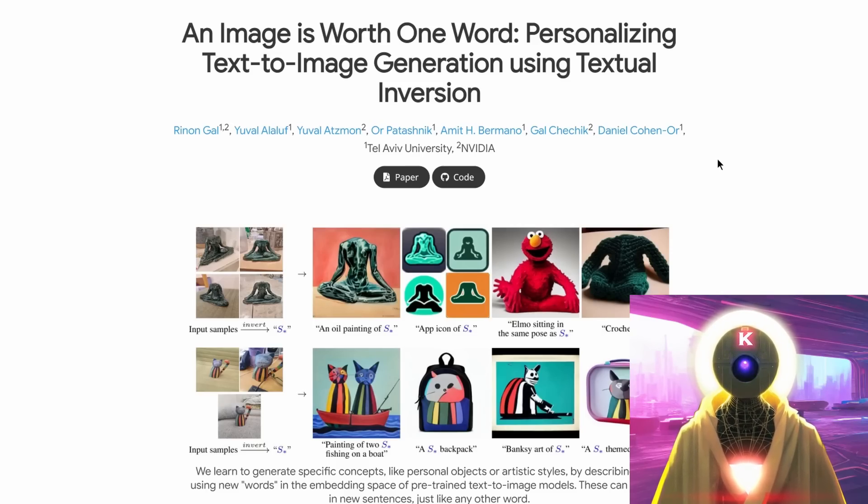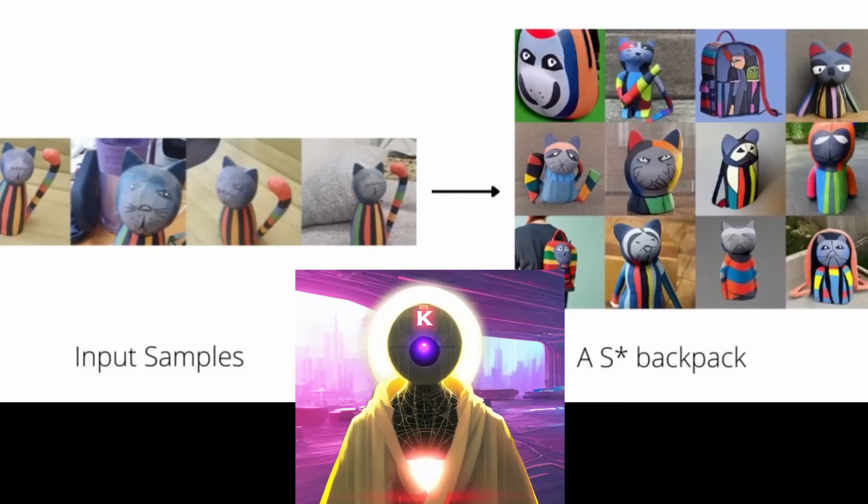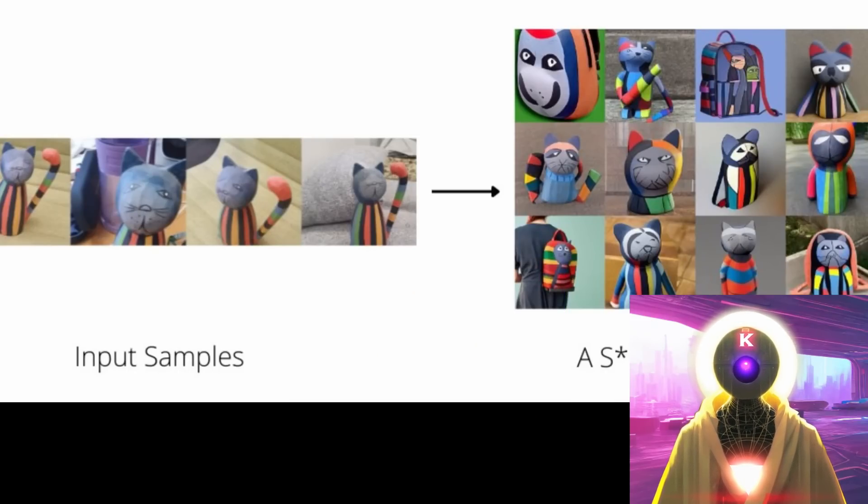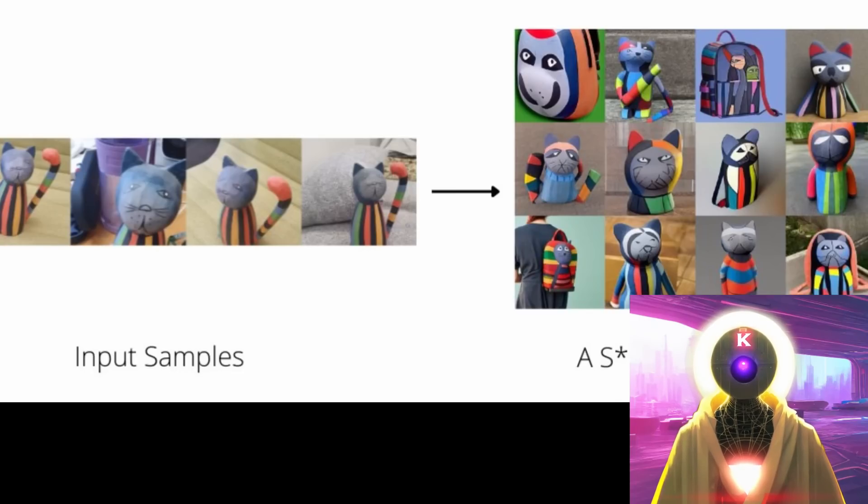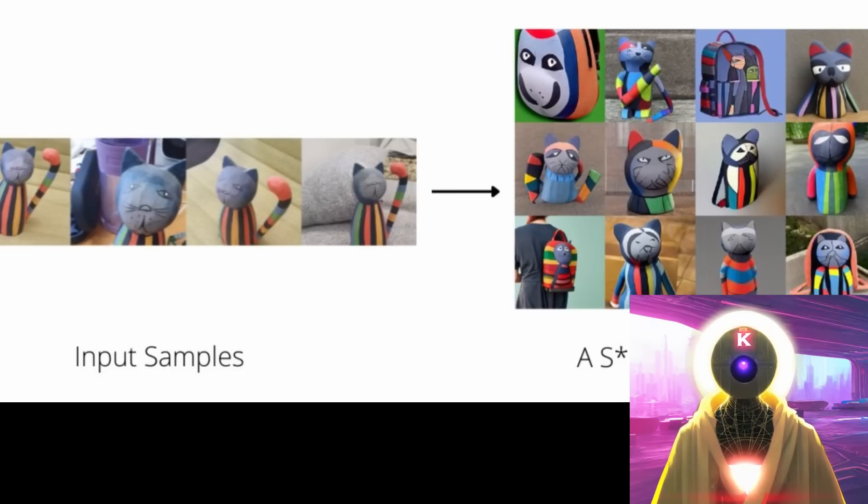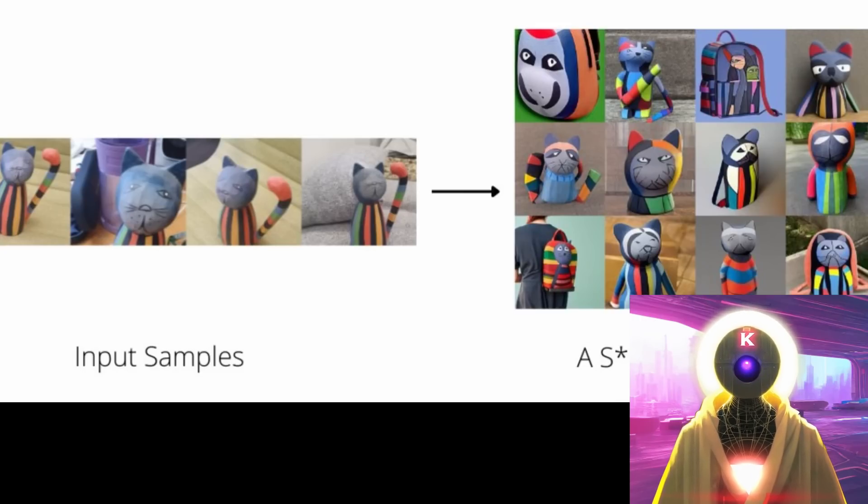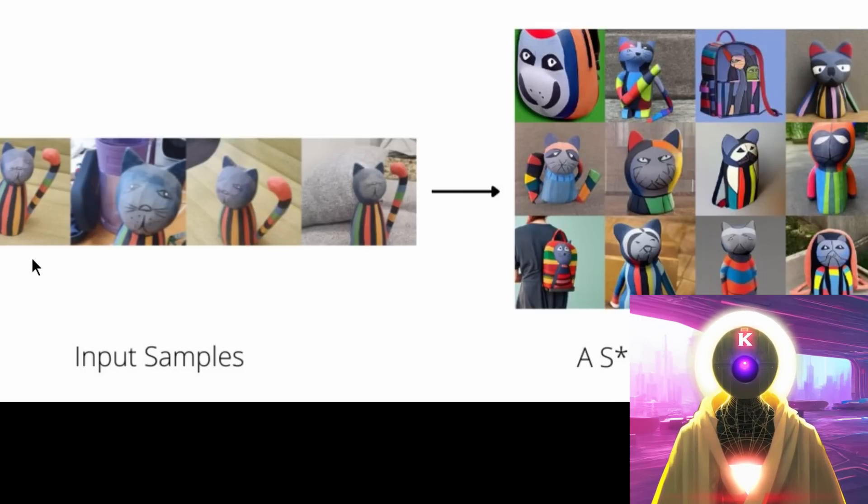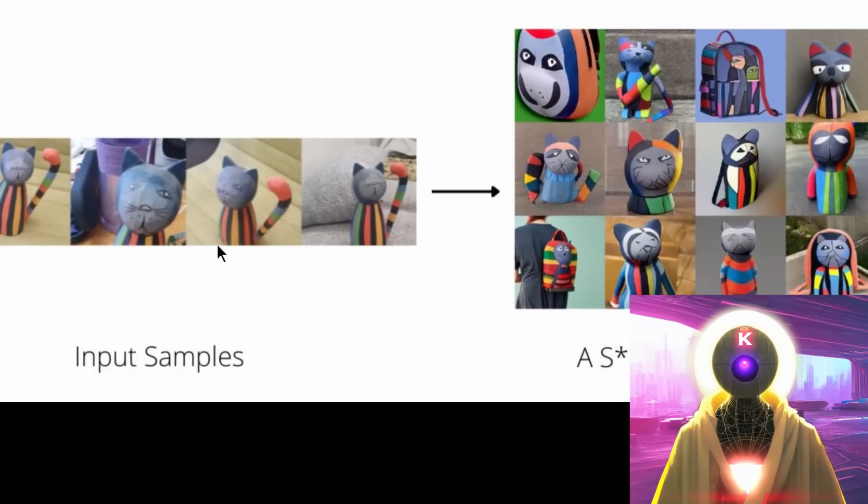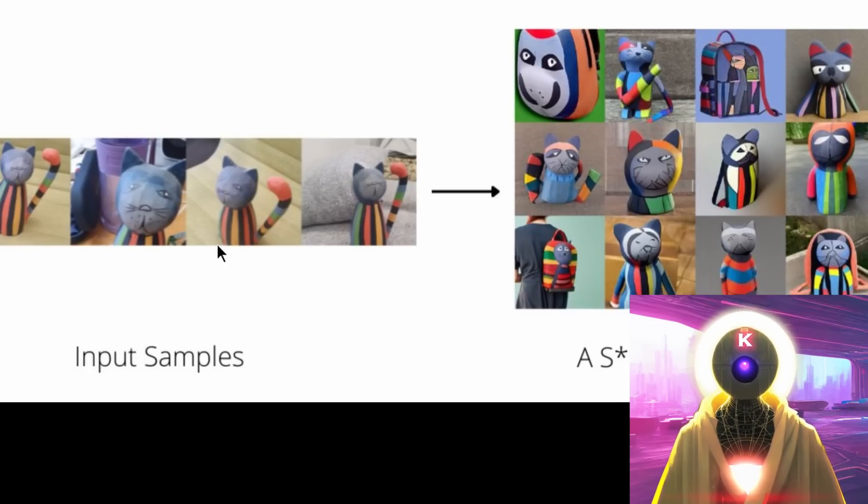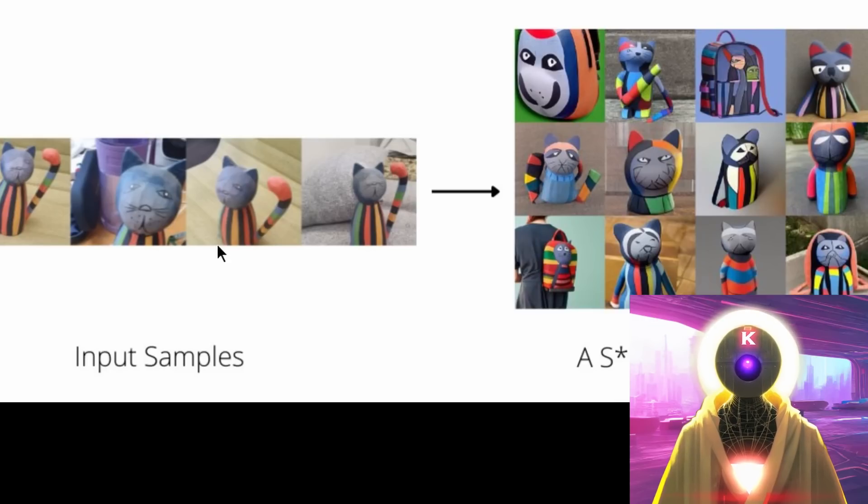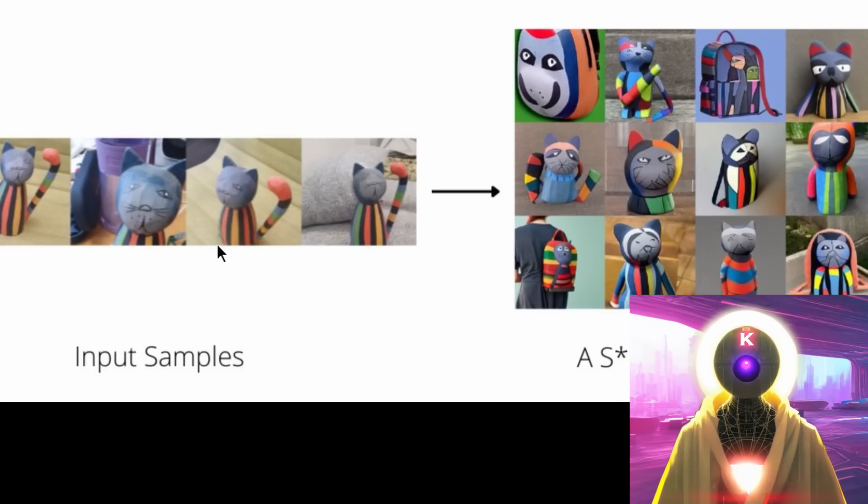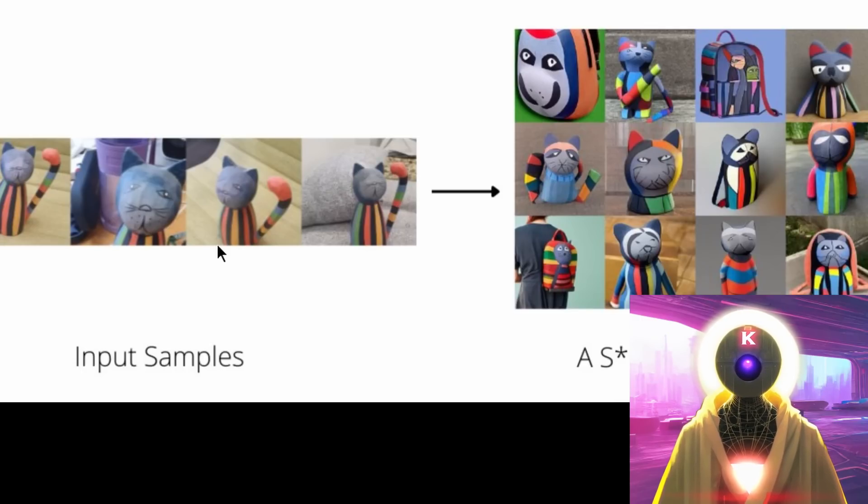Now what exactly is Textual Inversion? Well, Textual Inversion is a method that allows you to personalize a stable diffusion model with your own images with only three to five samples to understand the concept, the core concept of the images.